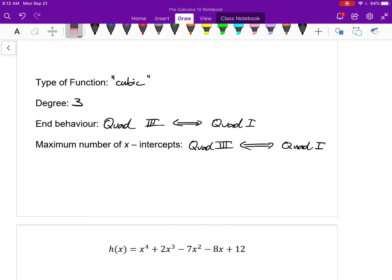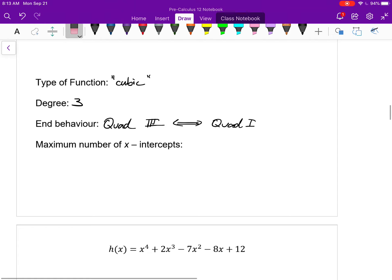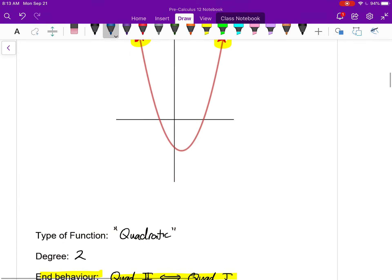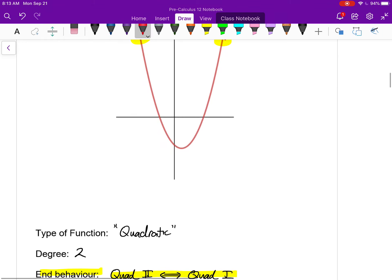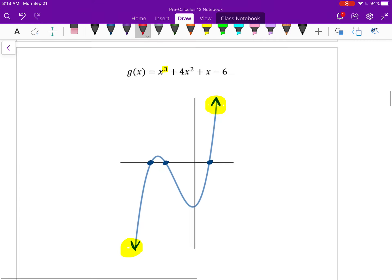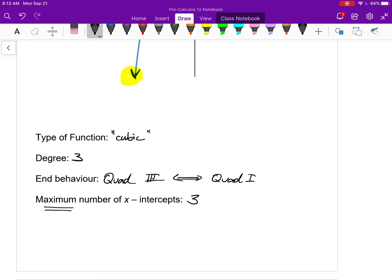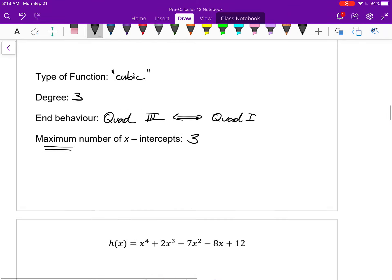This particular cubic function has three x-intercepts — here, here, and here. That is the maximum number of x-intercepts a cubic function can have. It doesn't have to have three — the maximum is three, but it could have less. A quadratic function's maximum is two. These are things we'll keep discussing as the lessons go on, but a cubic will never have more than three x-intercepts.